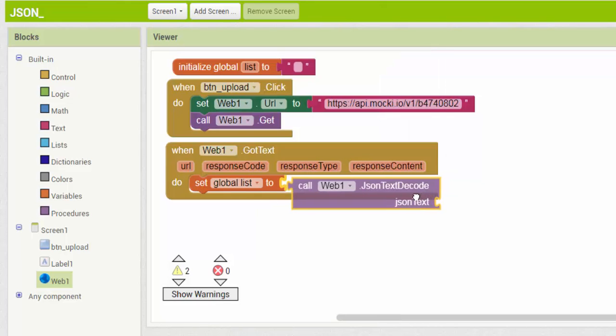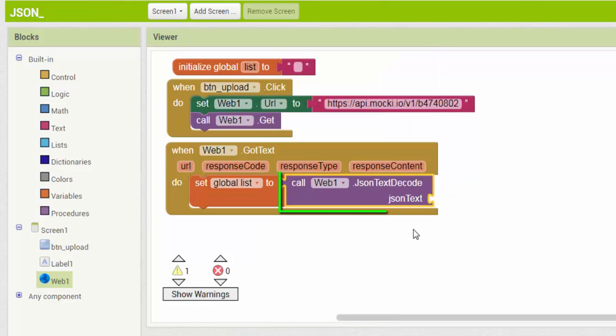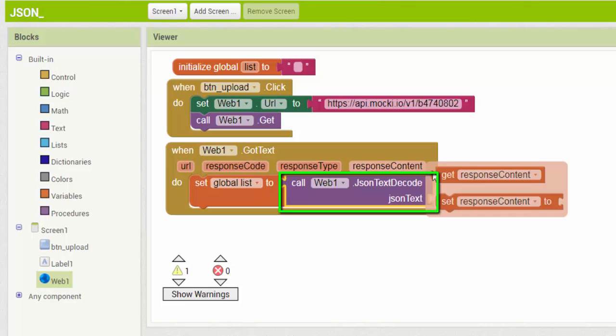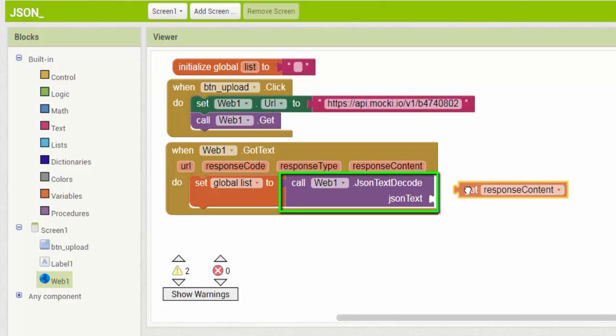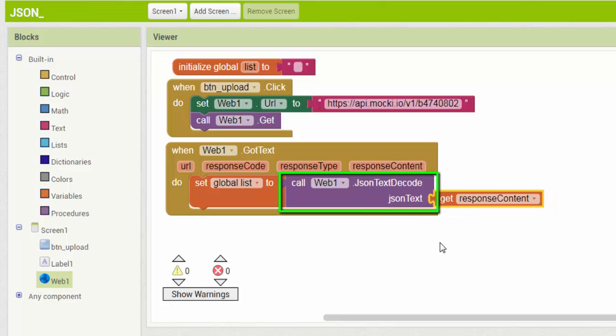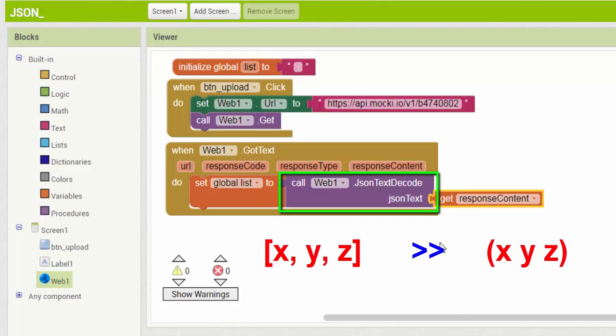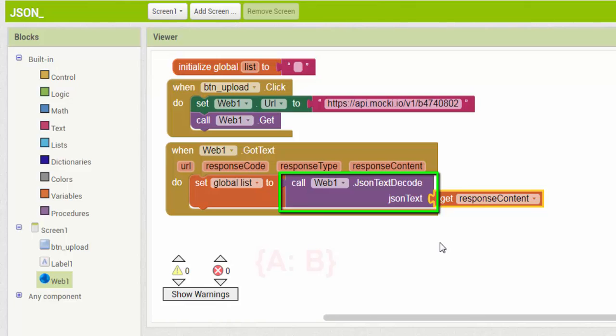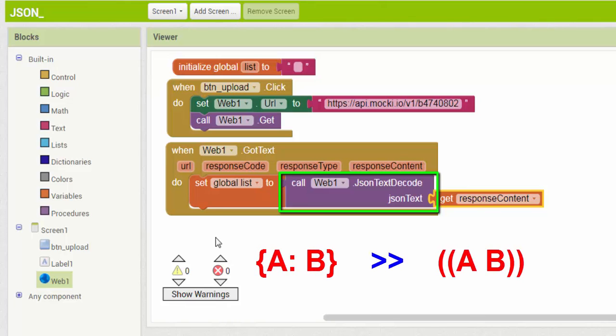The JSON text decode block decodes the given JSON encoded value to produce a corresponding App Inventor value. A JSON list x, y, z decodes into a list x, y, z. A JSON object with key A and value B is decoded into a list A, B.